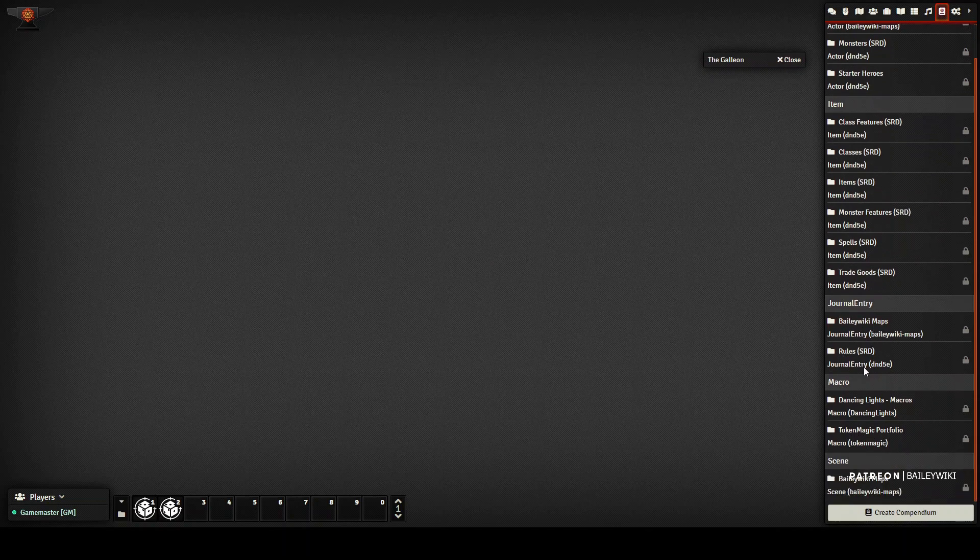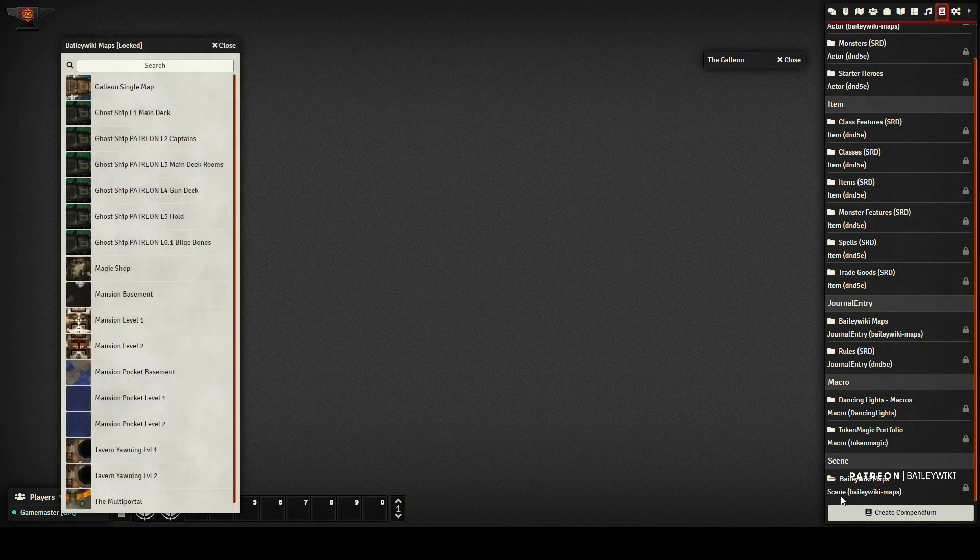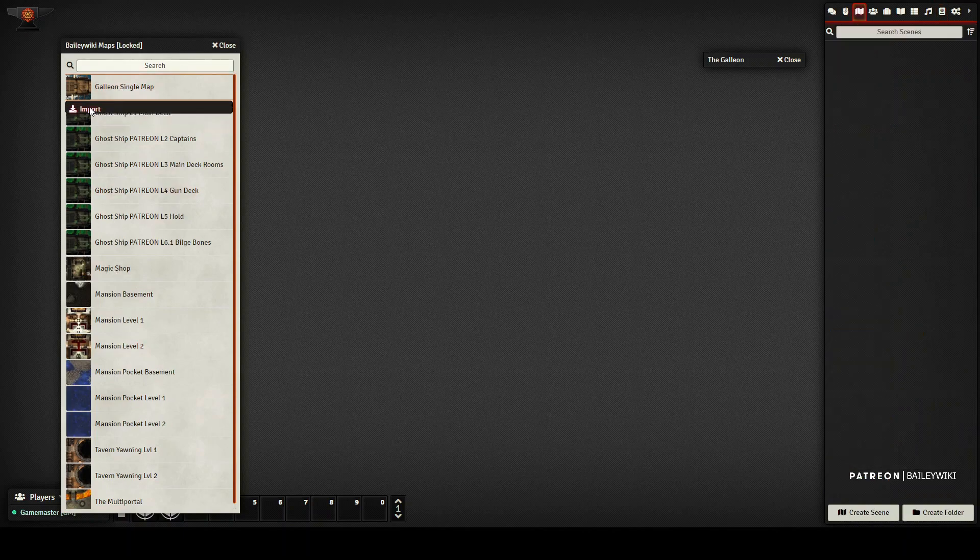And then the thing we really want to get to is down here. This is where the maps themselves are. It's under your scenes. It's your compendium for scenes, and in this case, here's all of the maps available. I'm going to right-click it,